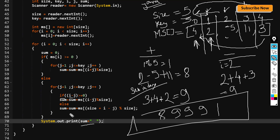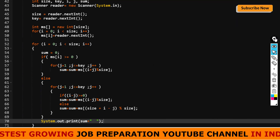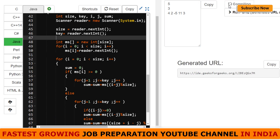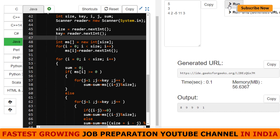After the logic, the sum is printed for each index. Let's run the code and see if the output is correct. The output comes out as 8, 9, 9, 9, 1 — which is our expected output, confirming the code runs properly.